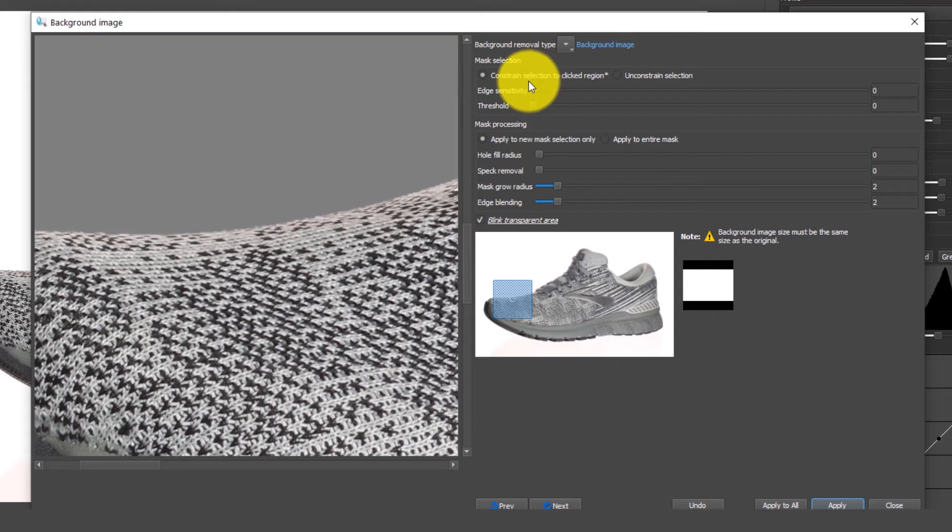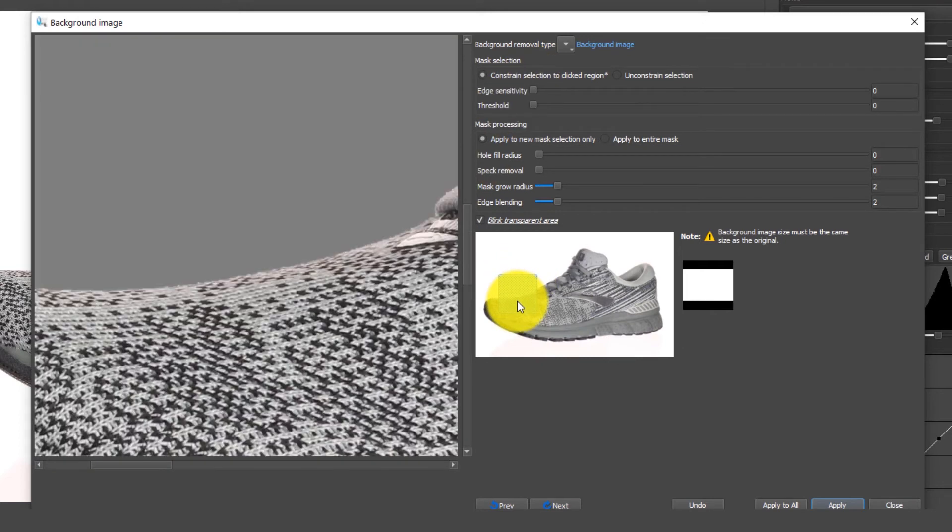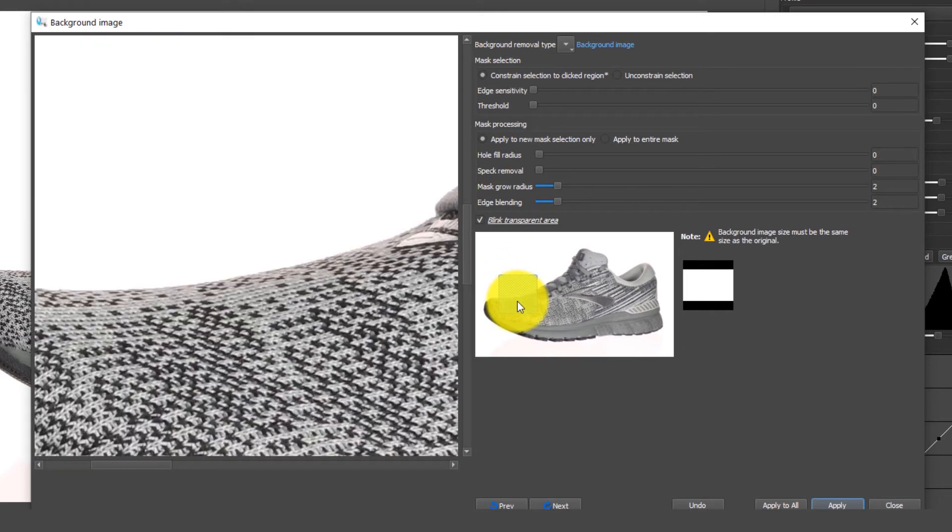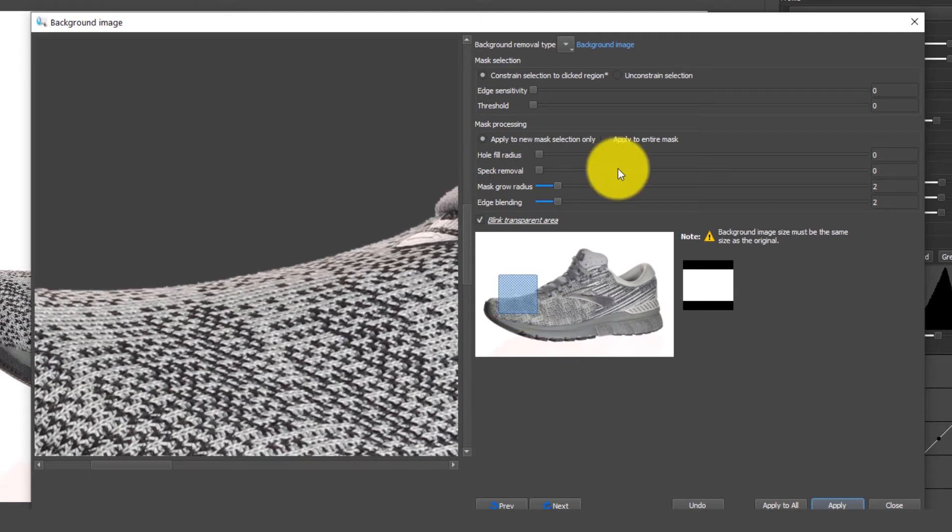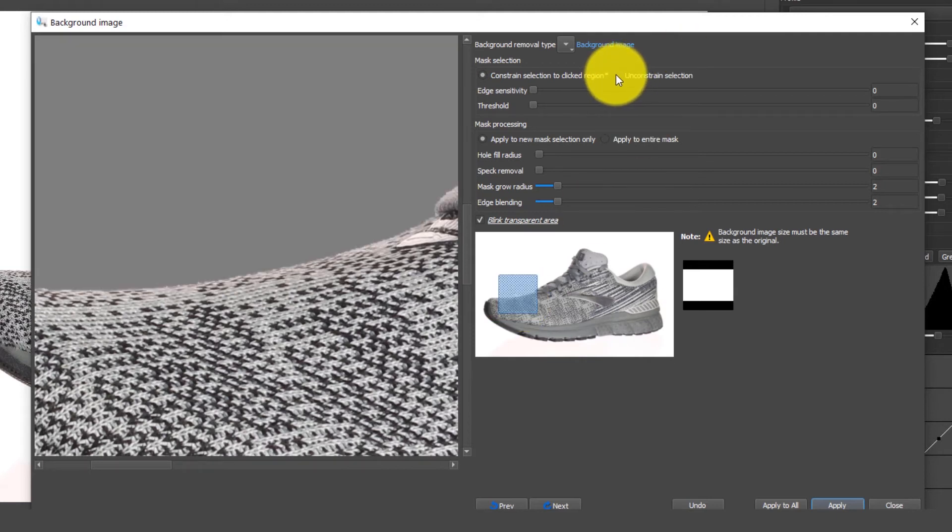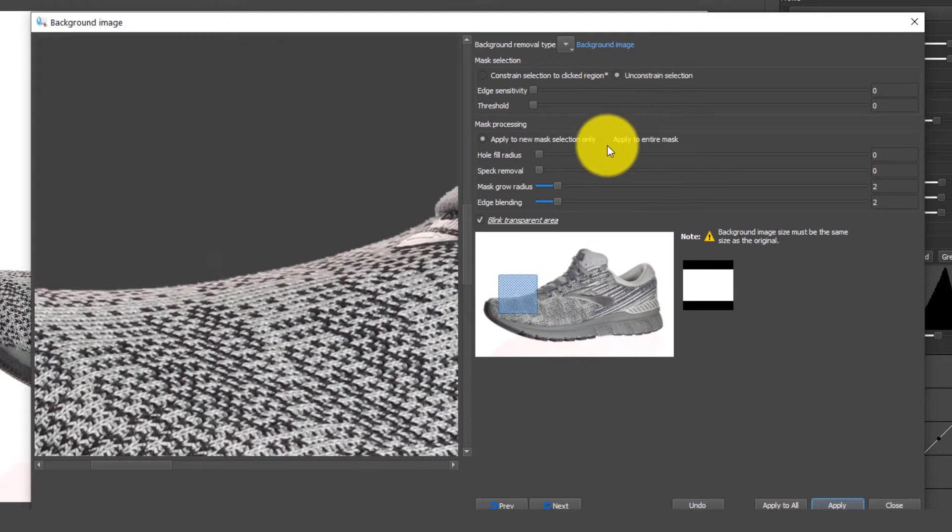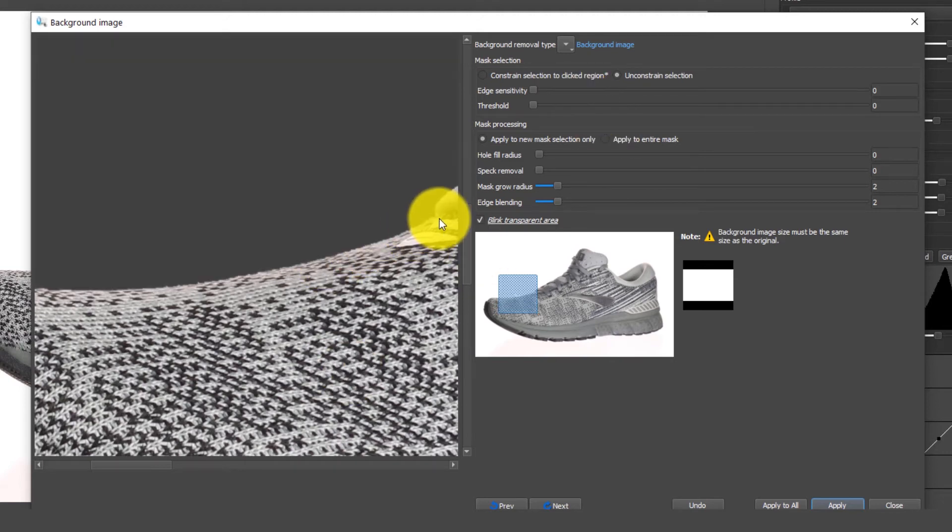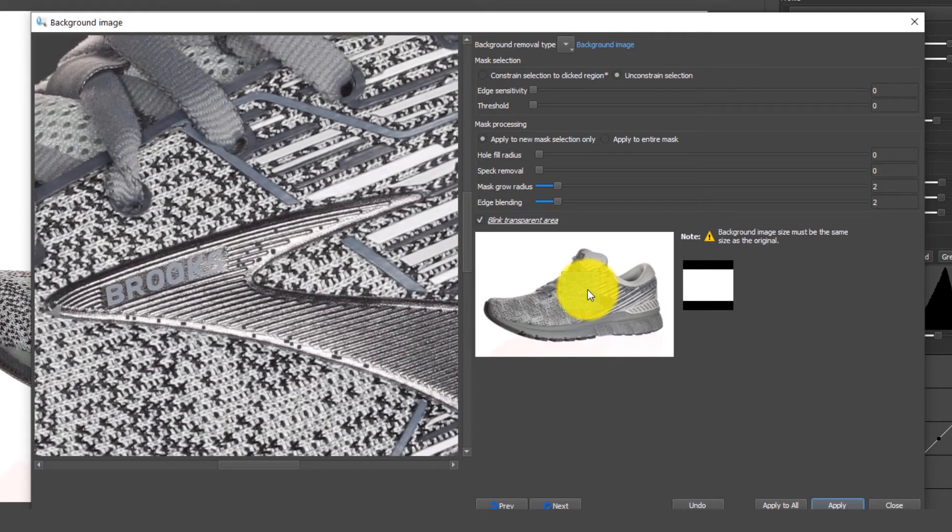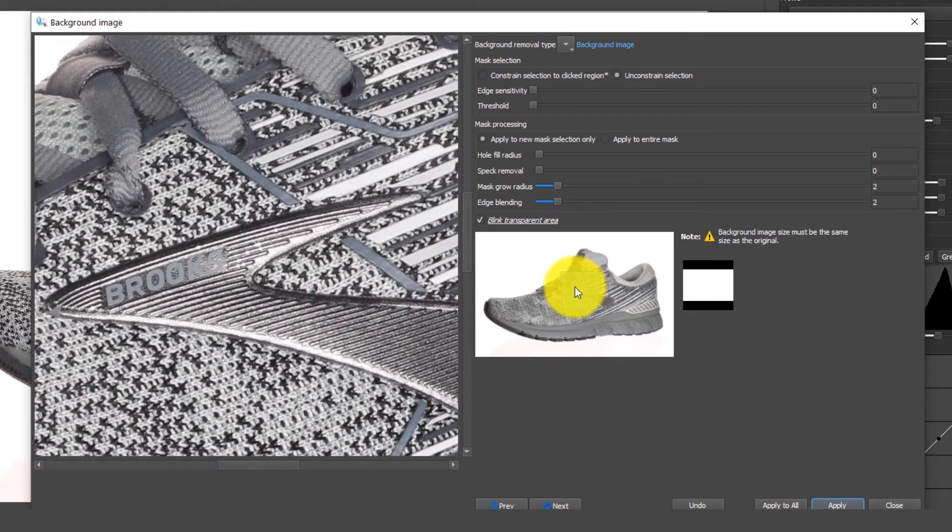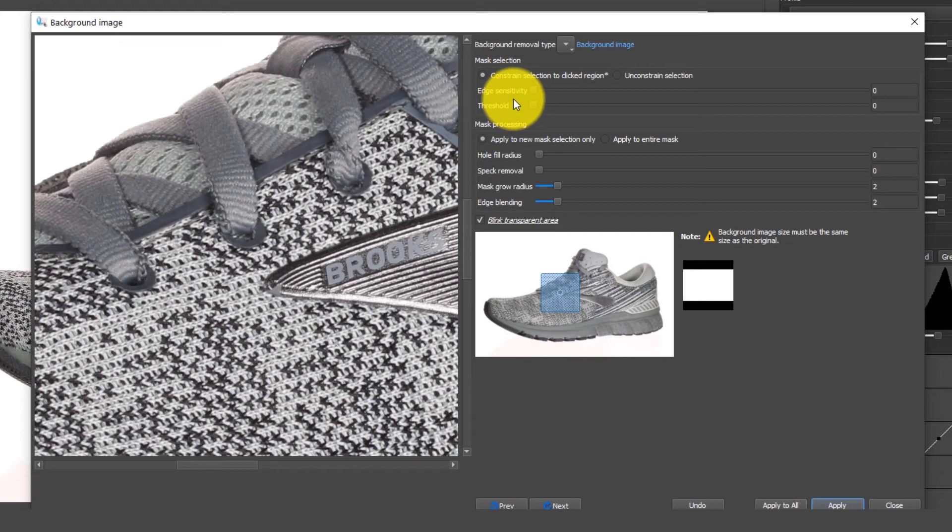The first one is going to be constrained to a clicked region. This will be used if your object that you're shooting does not have holes inside of it. If your object does have holes you're going to use unconstrained selection that would allow it to go beyond a hard edge and start cutting out the inside of a product. So obviously we don't need to do that here so we're going to use constrained selection to clicked region.